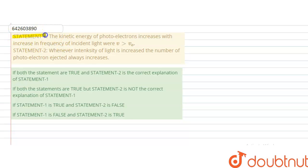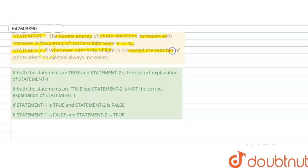Hello students. The question presents two statements. Statement one: the kinetic energy of the photoelectrons increases with increase in frequency of the incident light, where ν is greater than ν₀. Statement two: whenever the intensity of light is increased, the number of photoelectrons ejected always increases. We have to find out whether these statements are correct.